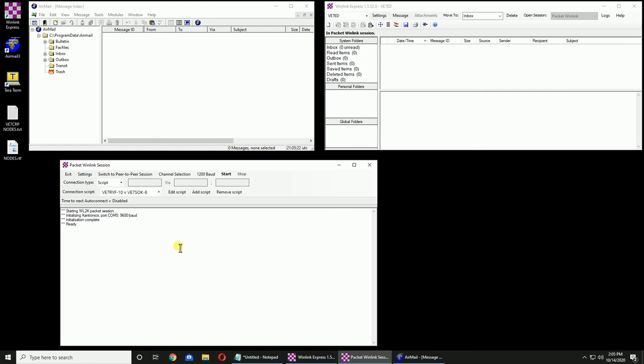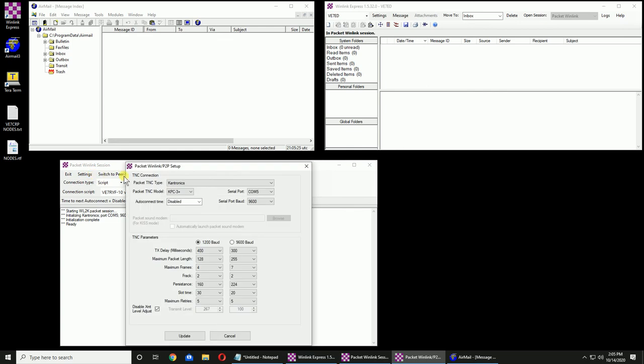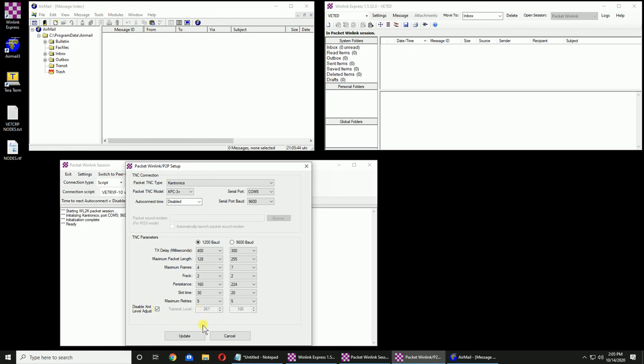We're going to go check that and go back into Settings. We go down here and you see mine is 267, but it's grayed out. I can untick it. I can then change it to what your TNC is. In my case, it's 267. I just ticked that so it's grayed out so it doesn't accidentally get changed. Click Update.